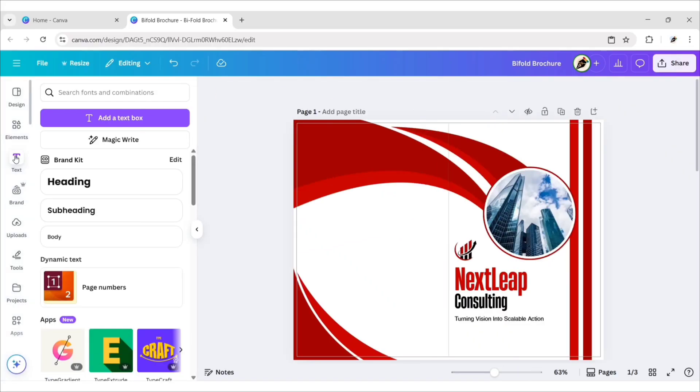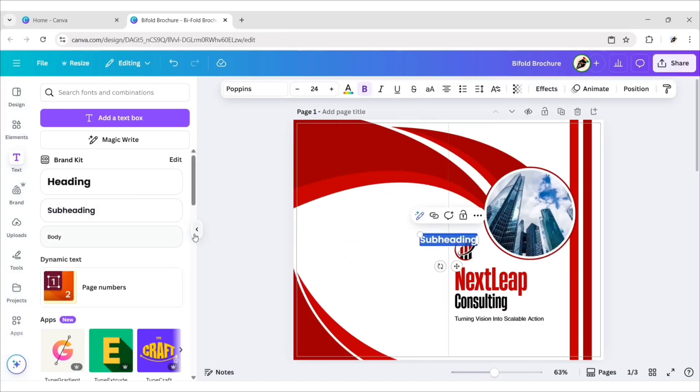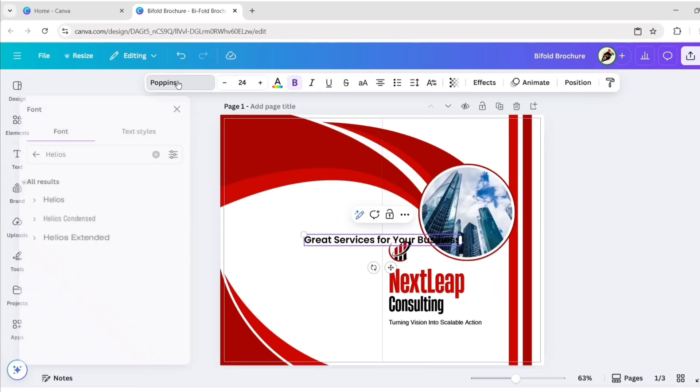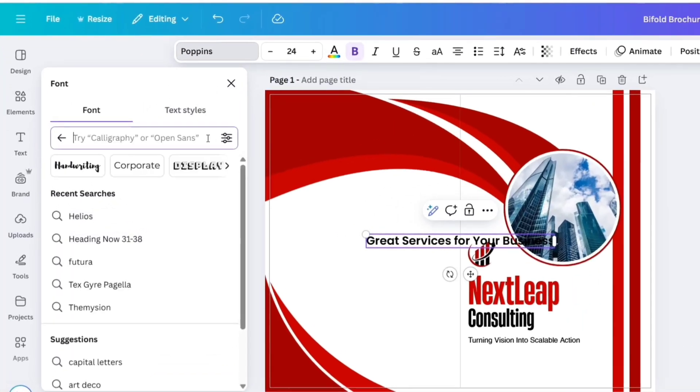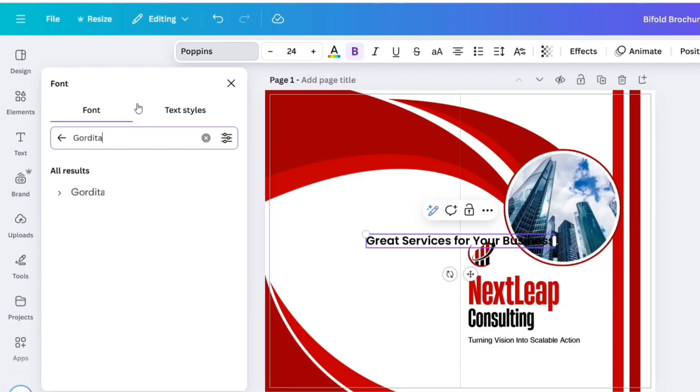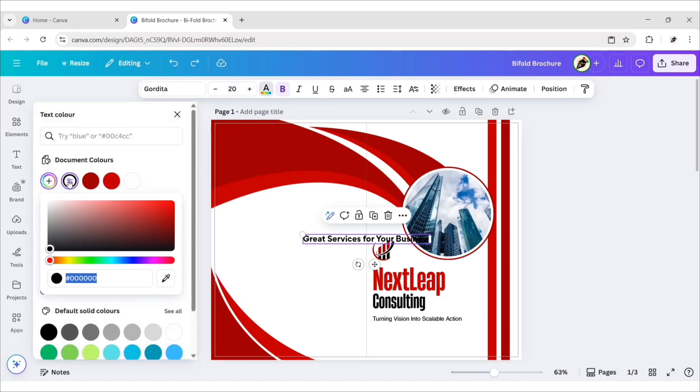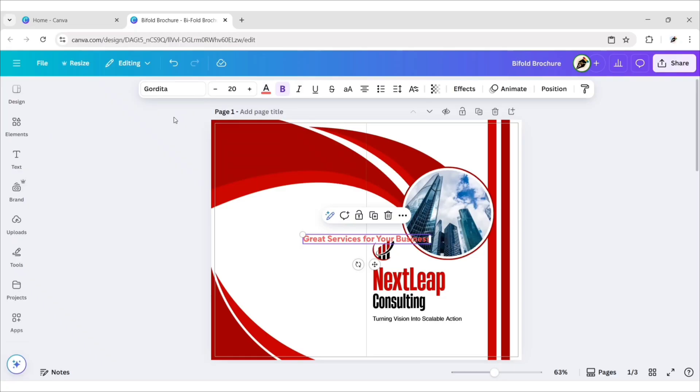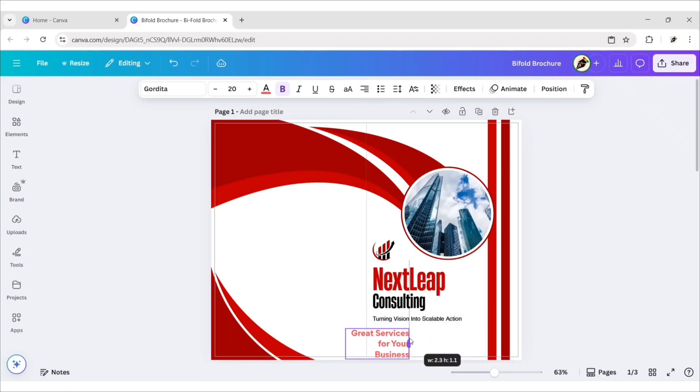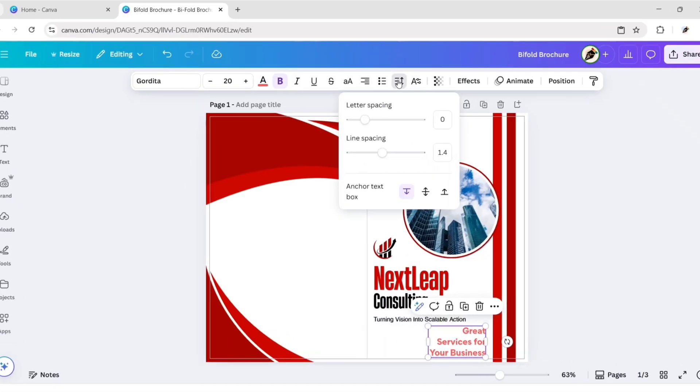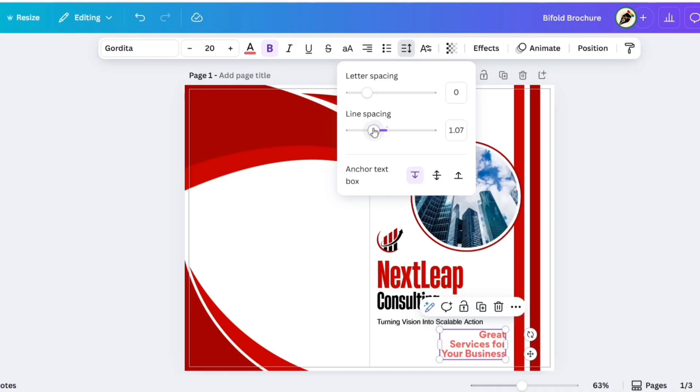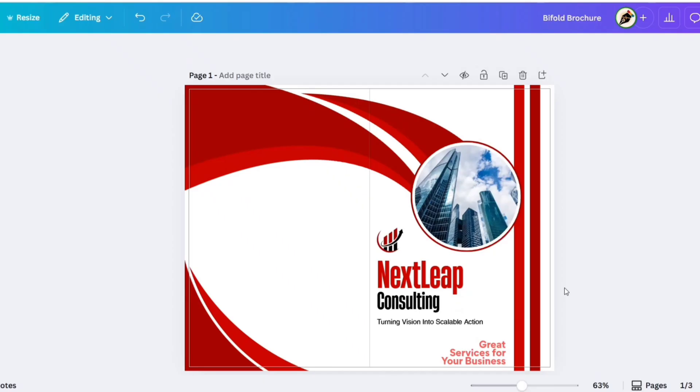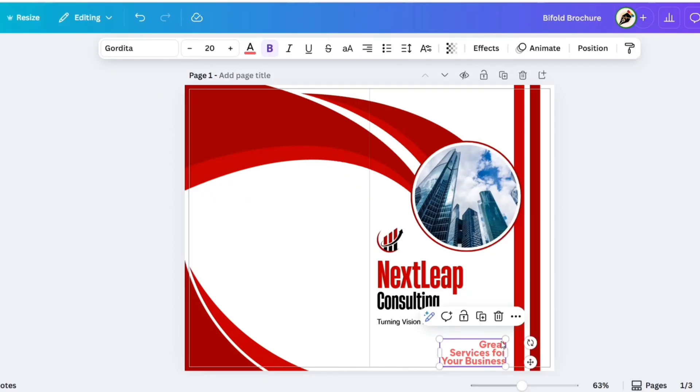After this, add a subheading. Type your text. Go to Font. Search Gordita. Choose Gordita Bold Font. Change its size to 20. Change its color to light red. Set alignment to right. Adjust its position. Reduce its line spacing. Reduce its transparency to 50.